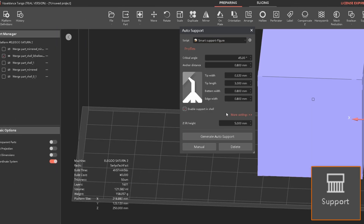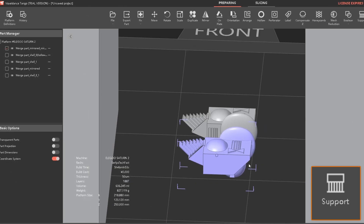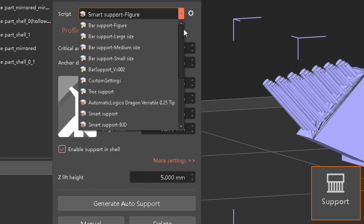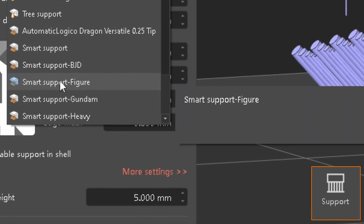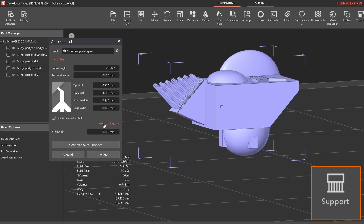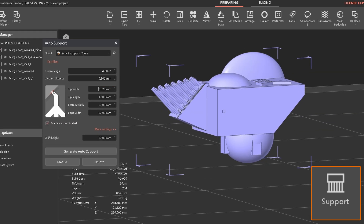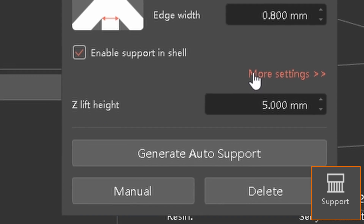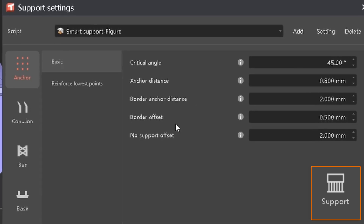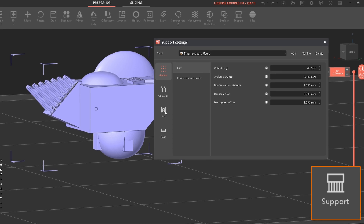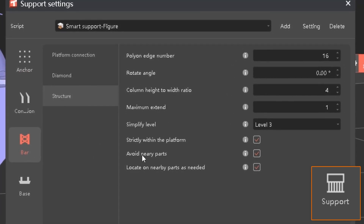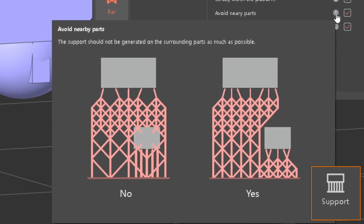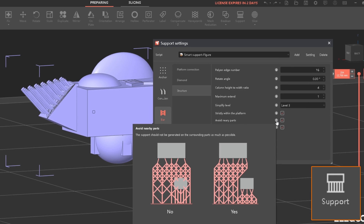When you click on an object and hit the support button, all other objects on the platform disappear, so make sure you select the correct model before generating supports. There are several preset support settings to choose from — for small things I usually choose a larger size. The basic settings show a preview when you click them, which is a really handy implementation. Under More Settings there are quite a few additional options. One particularly useful setting in the bar section is 'Avoid Nearby Parts' — supports will be generated around the model instead of touching it, which is extremely useful for figures to prevent artifacts.